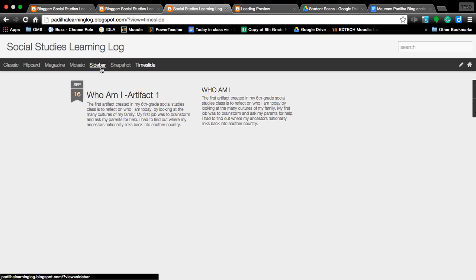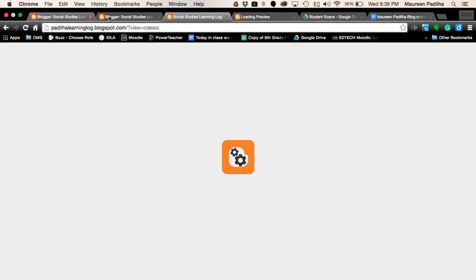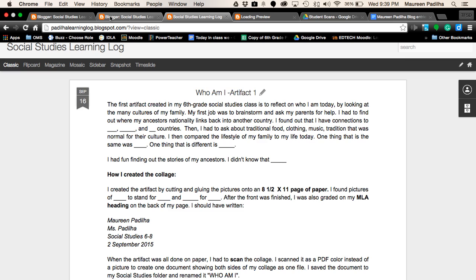I hope that helped you create your new and first blog. We will create many more this year. Thank you for watching.